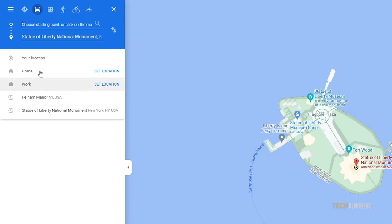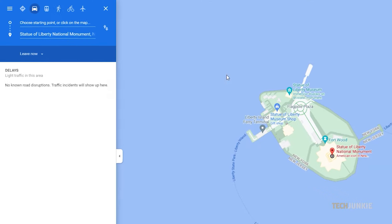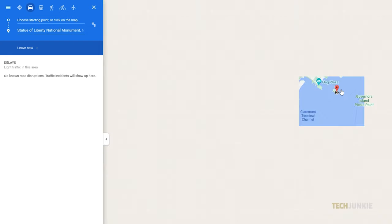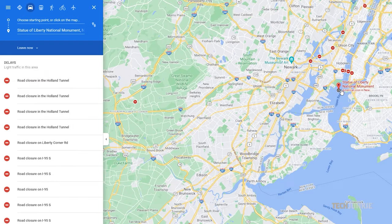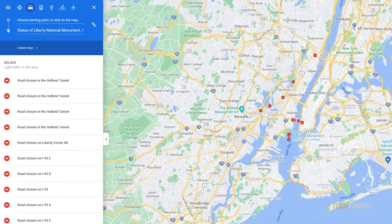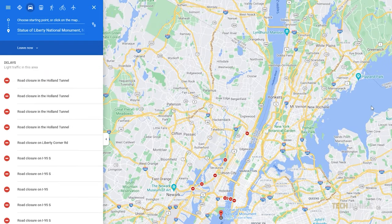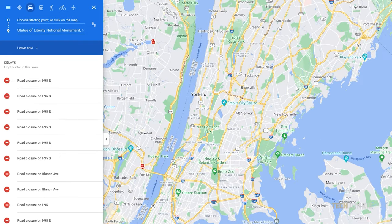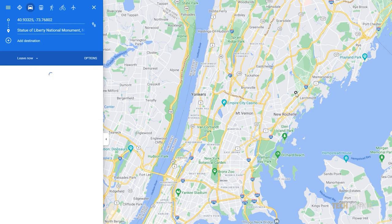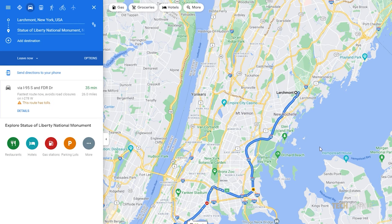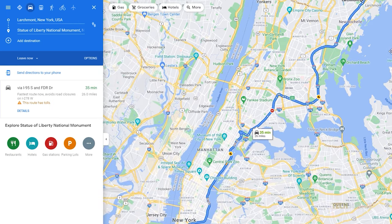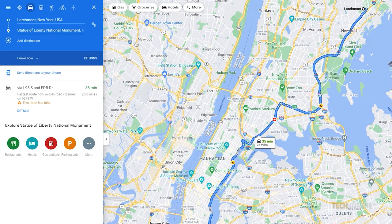At the top of the sidebar, choose your method of travel, then choose a starting point by searching for one using the starting point search box, or by finding and then selecting a point on the map. As soon as you do so, Google Maps will suggest the shortest viable route.